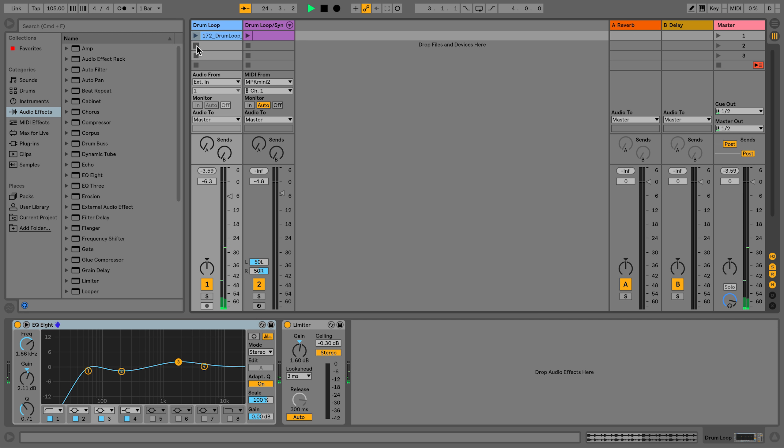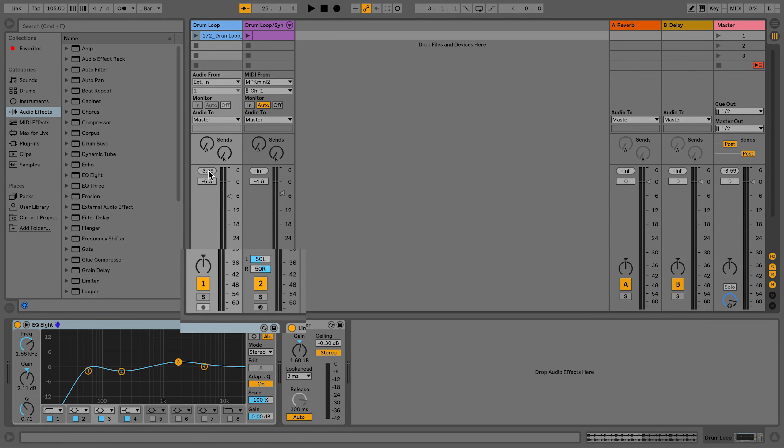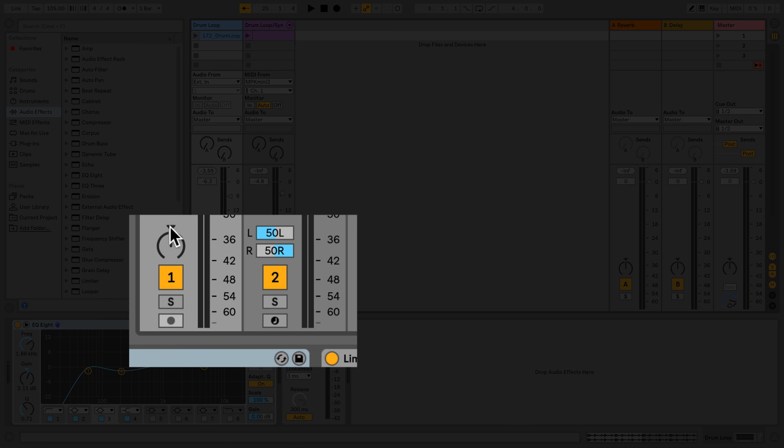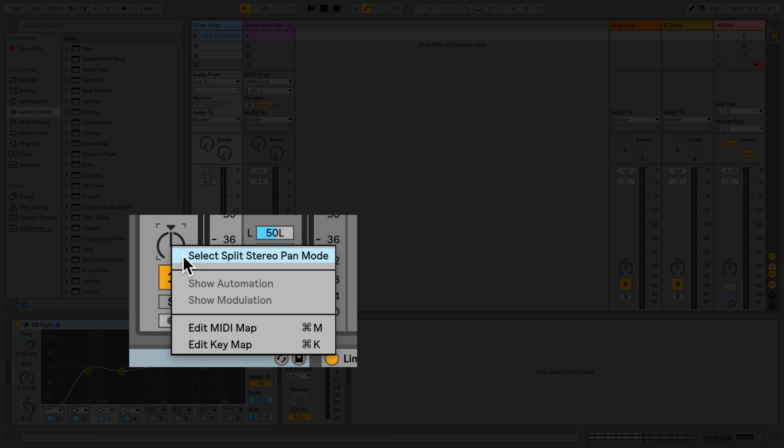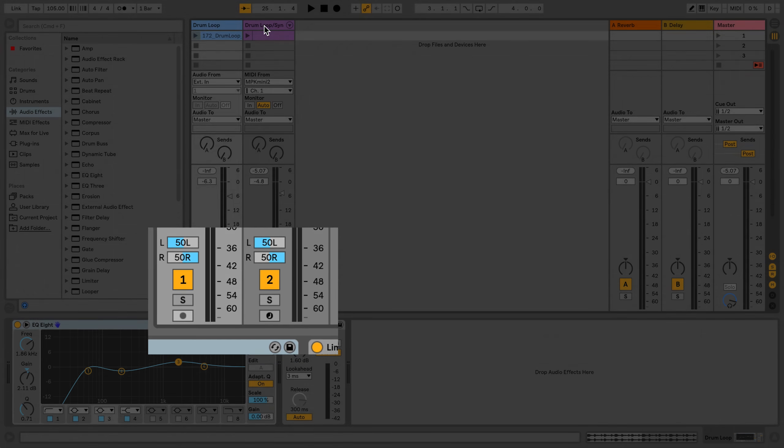The other mode of panning is true stereo panning, and this can be achieved when you right-click on the panning dial of a track in the mixer section. Now you can move a sound relative to their position in the stereo field of the left and right speakers.